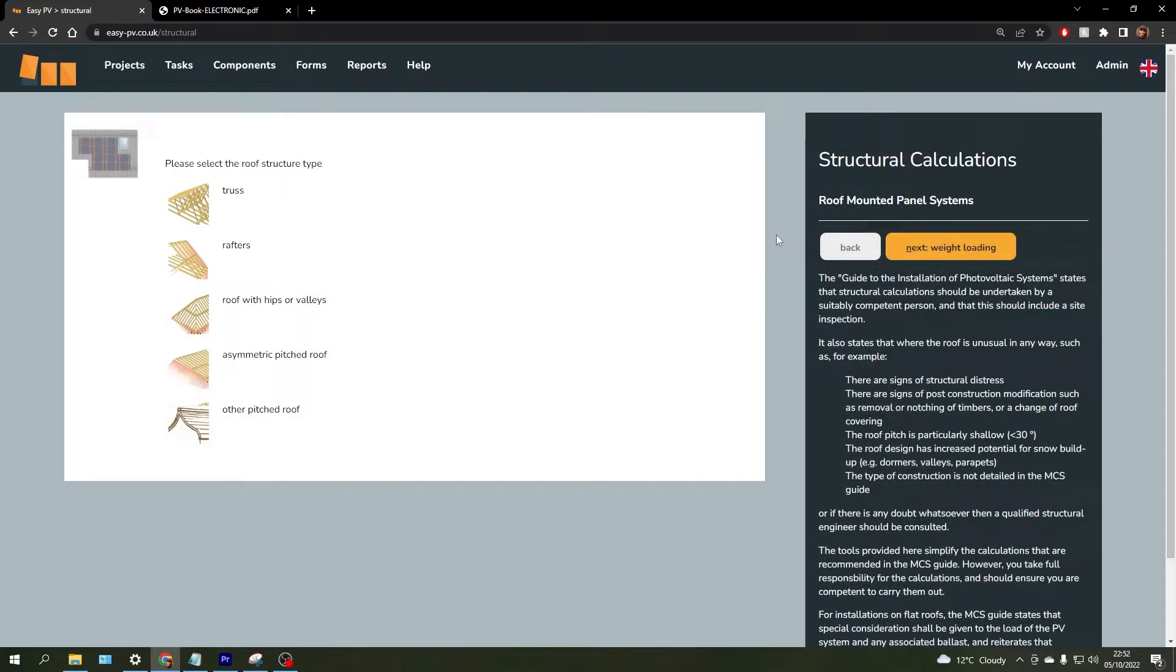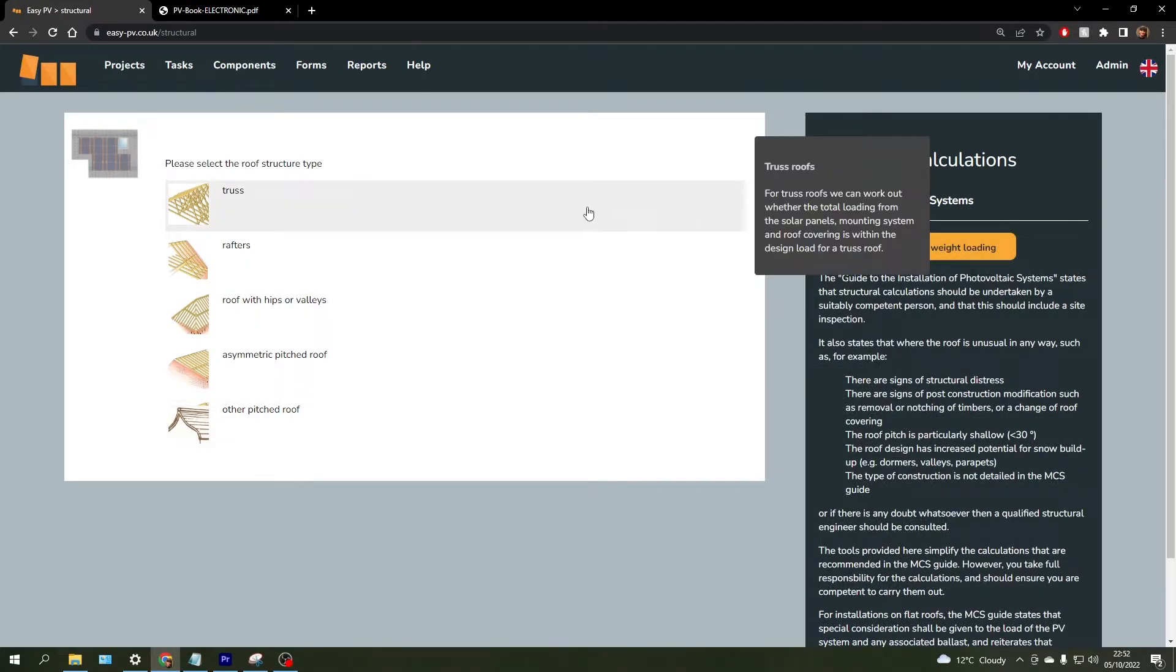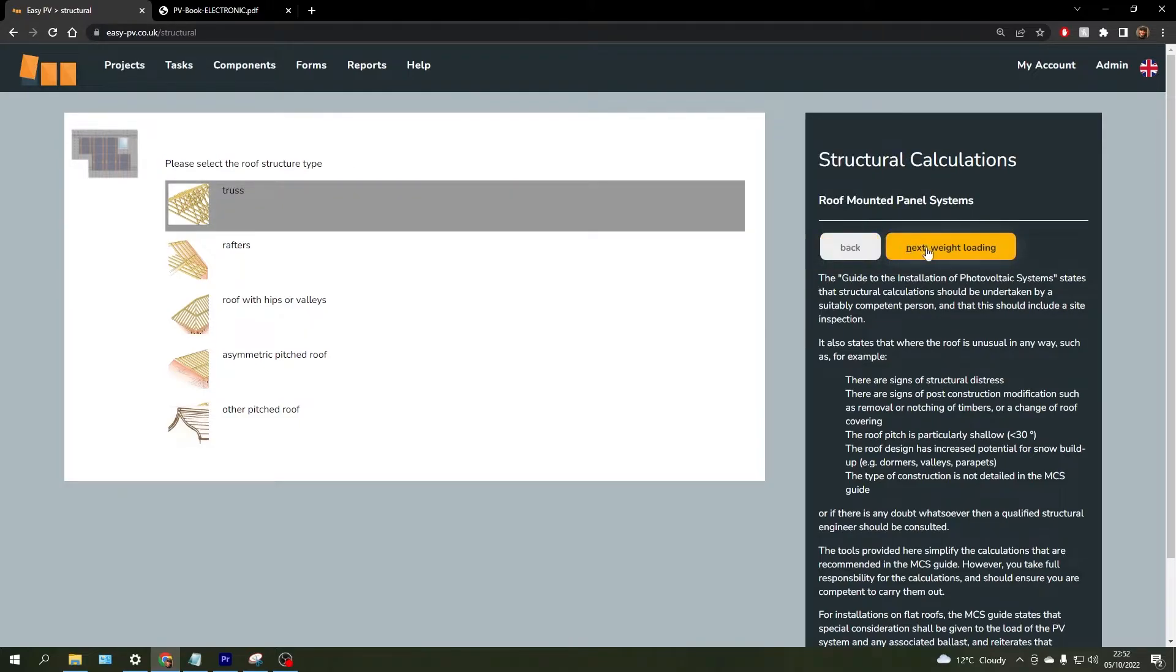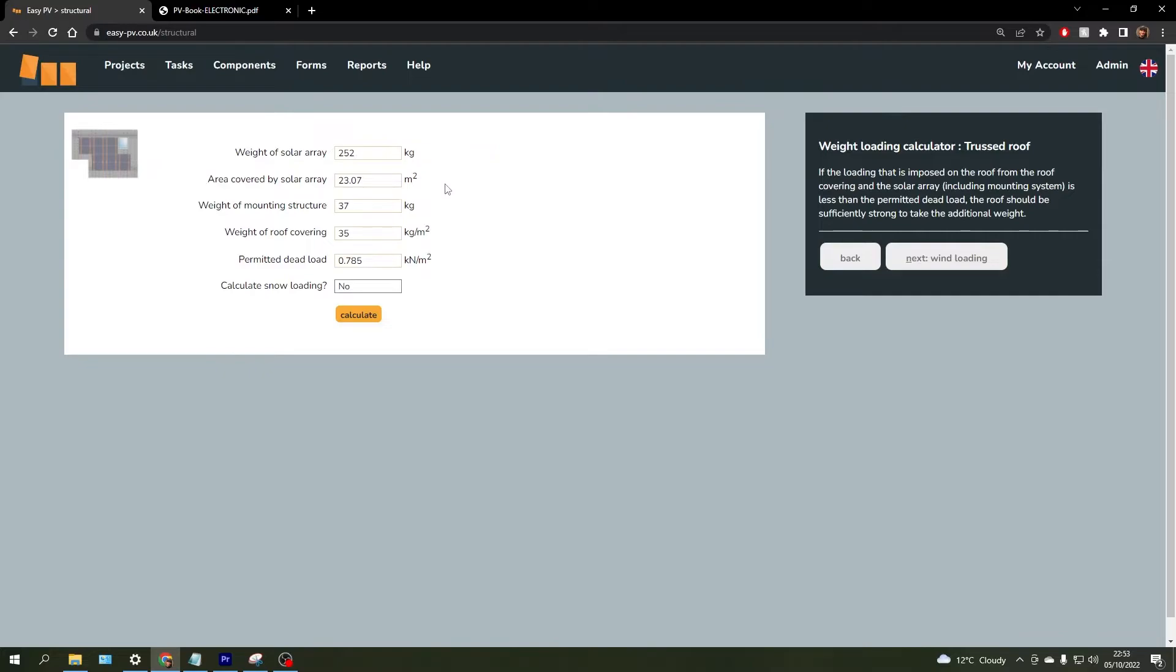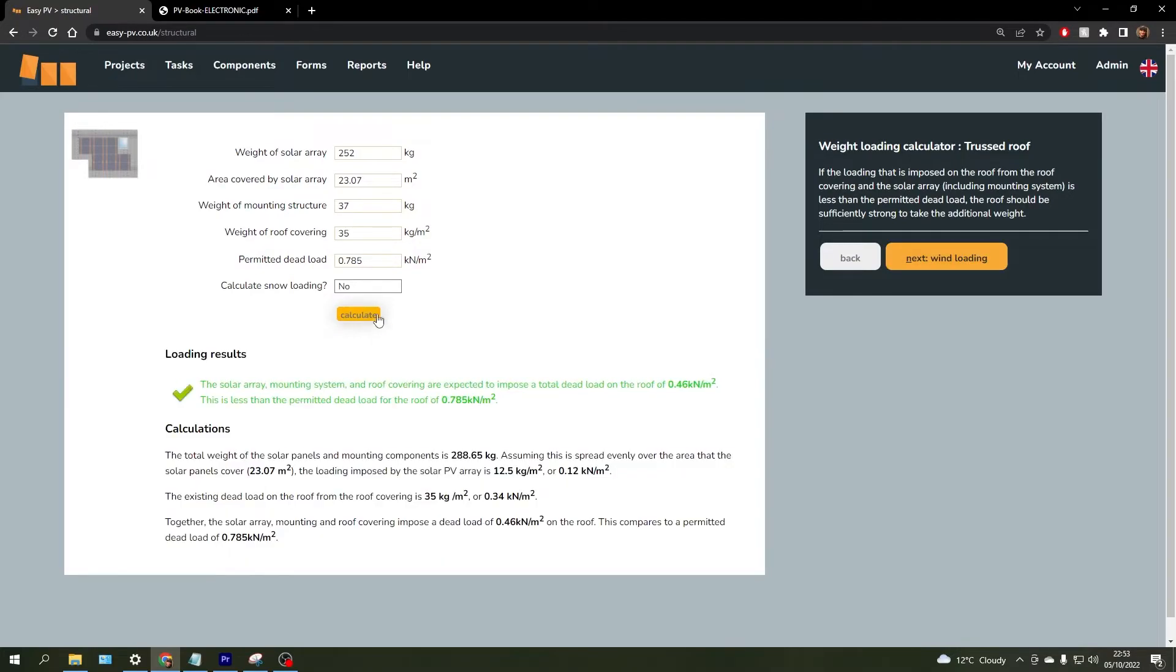To complete a structural calculation, choose the roof structure type that you are working with and then click next. As you will see, EasyPV has actually pulled in automatically the details here such as the weight of the solar array, area covered by the solar array, and the permitted dead load for that specific structure, but all you need to do is go ahead and click calculate.